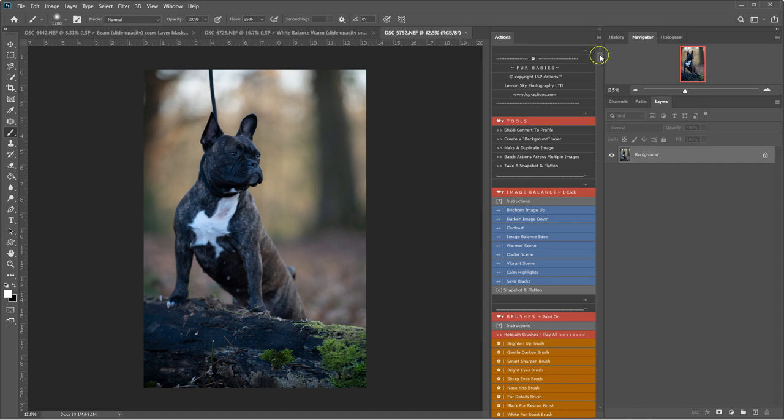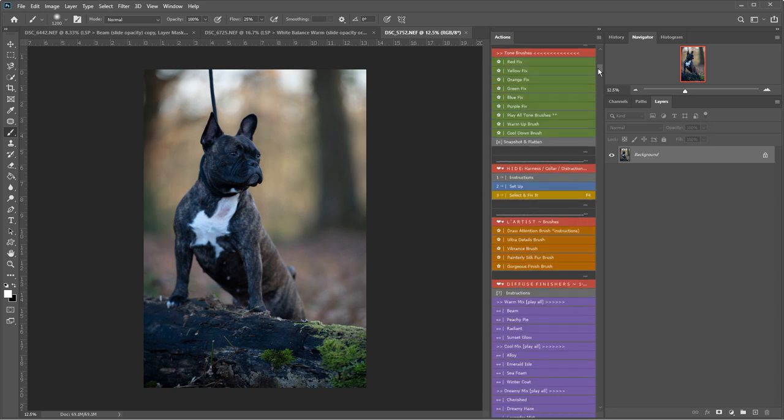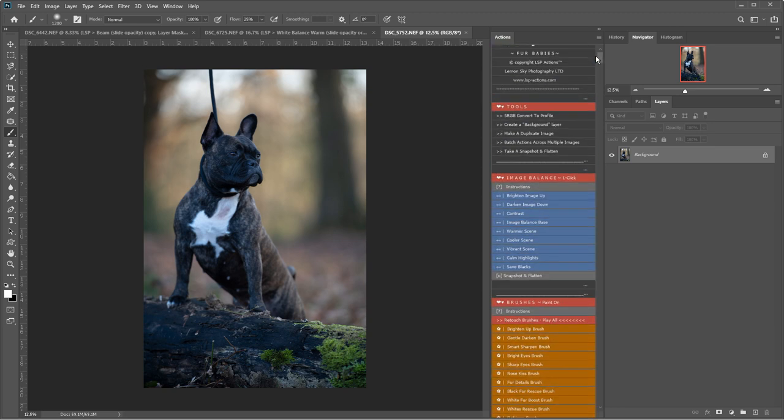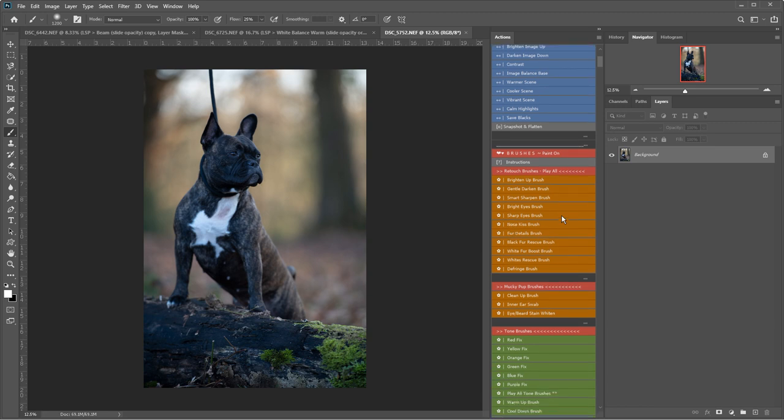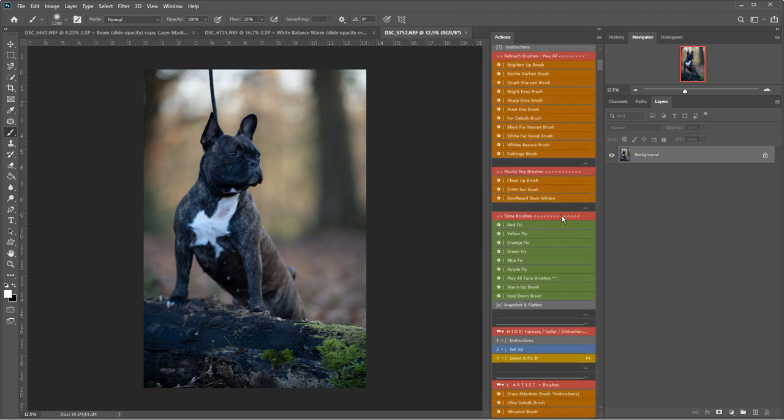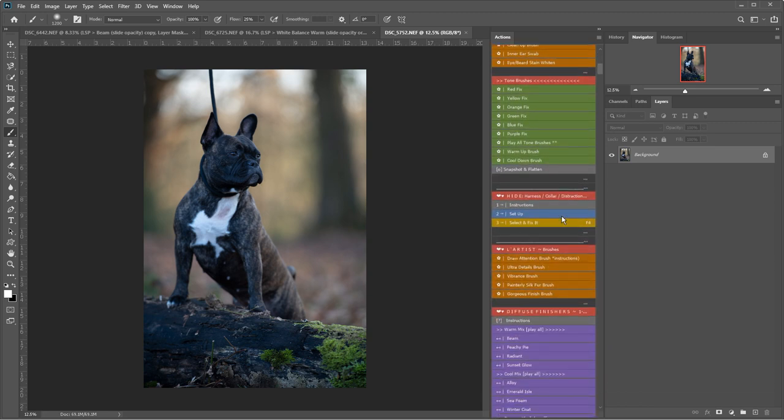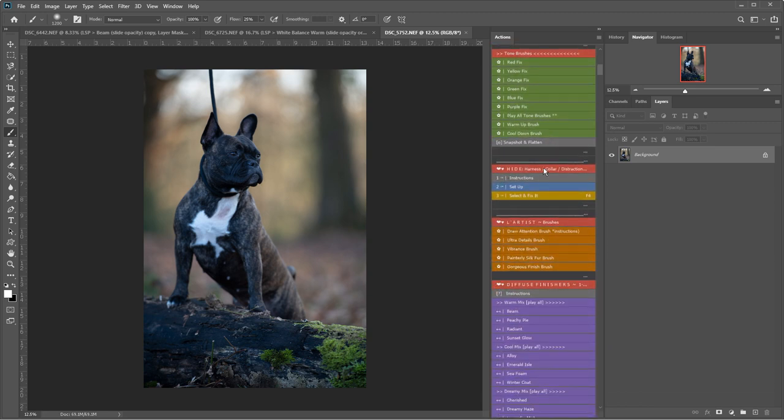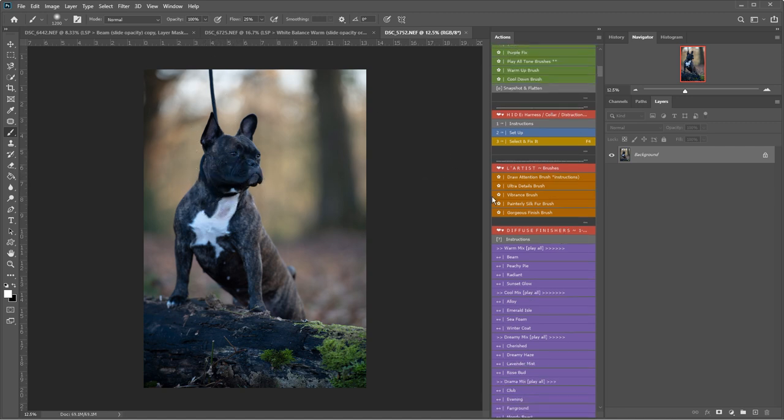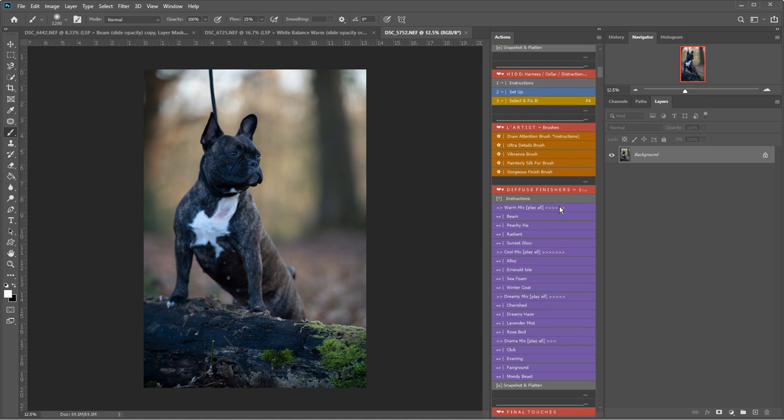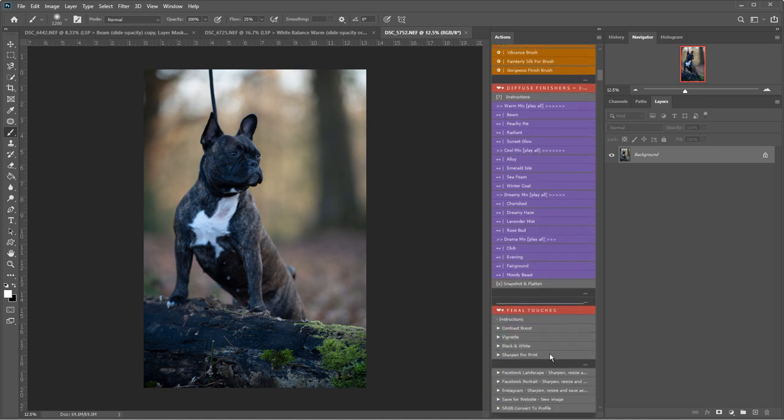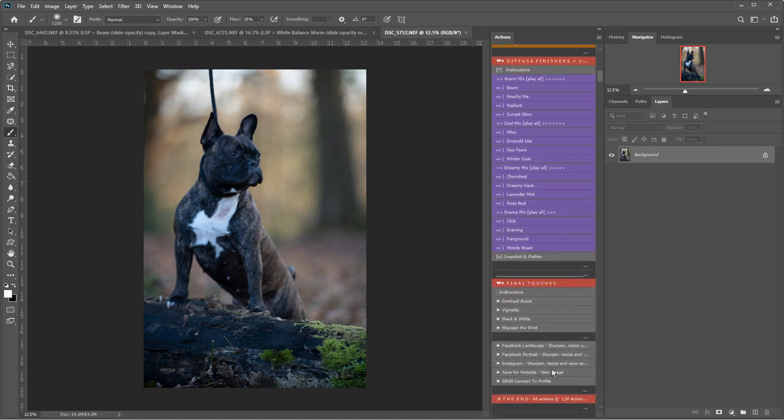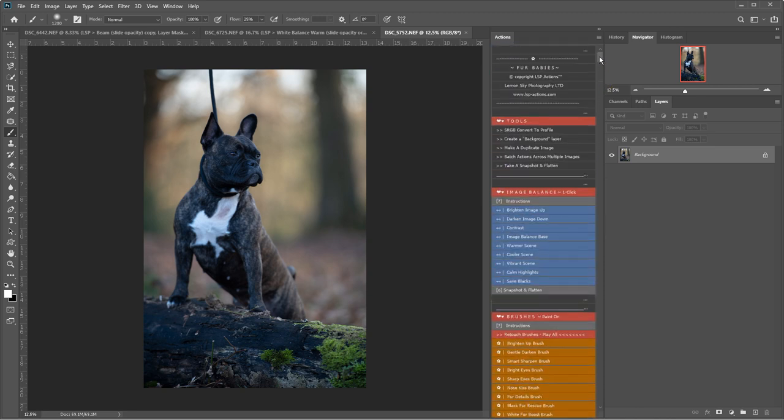This action set contains over 65 Photoshop actions for pet photographers including image balance, retouch brushes, tonal brushes to fix the colors, a select and fix hide area which I'm going to show you how to use to remove the lead and the collar. You have artist section, diffuse finishes, final touches and resize for social media. Everything is included here.